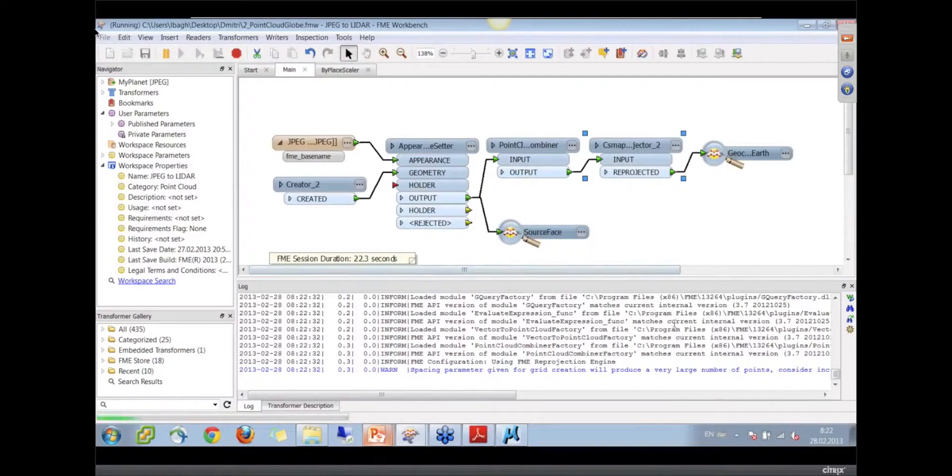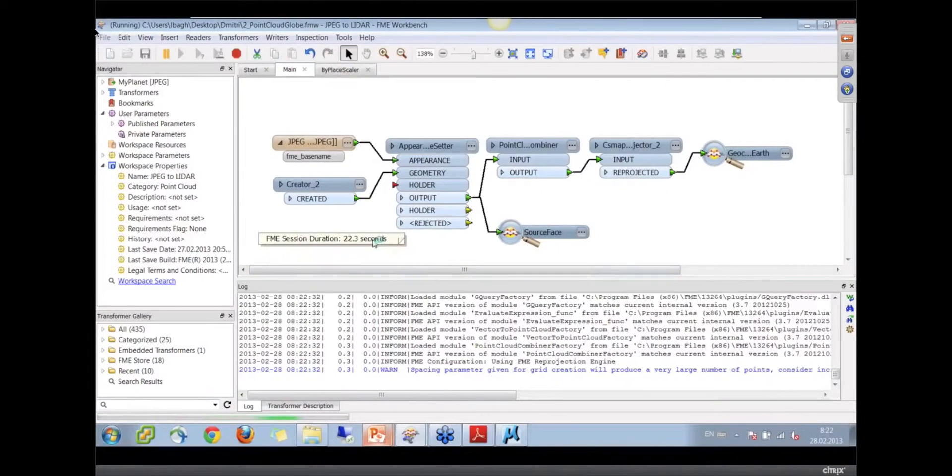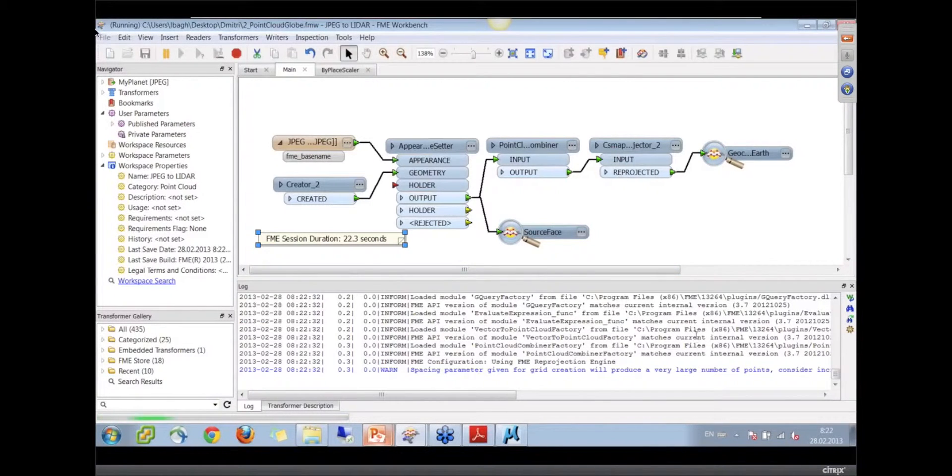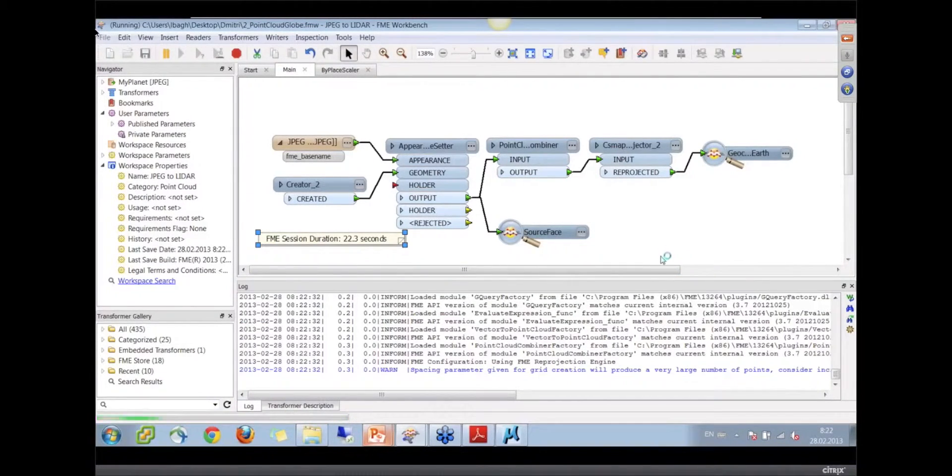And it will take, as this annotation says, about 22 seconds. Okay, so we'll anxiously await that.